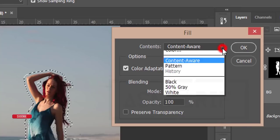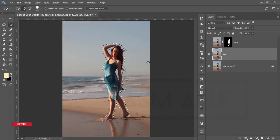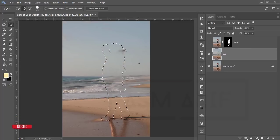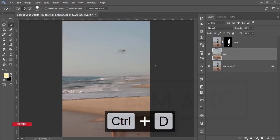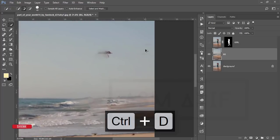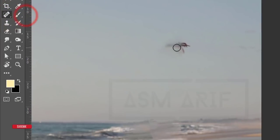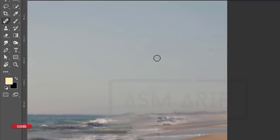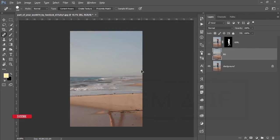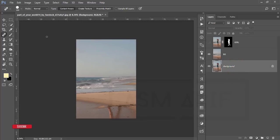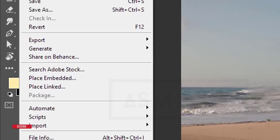Go to Edit > Fill and select Content-Aware, then hit OK. I want to remove the girl from the background and merge the sky over here. Press Ctrl+D to deselect. For any remaining areas, go to the Spot Healing Brush tool, select the area, drag it and it will be gone.